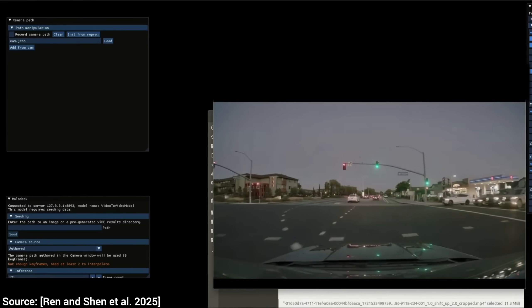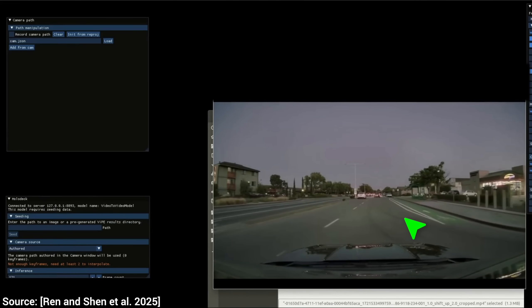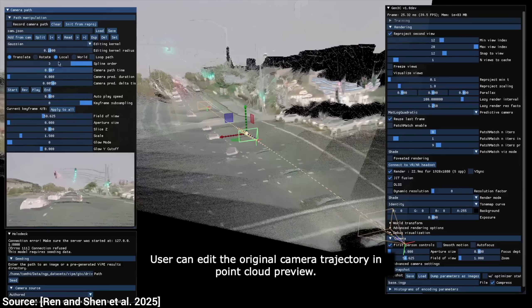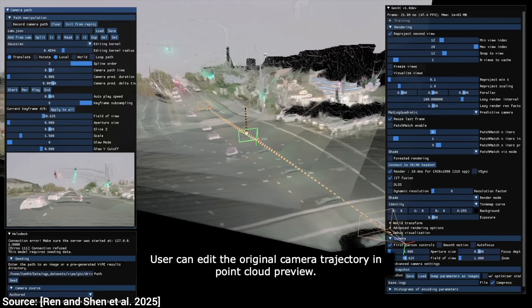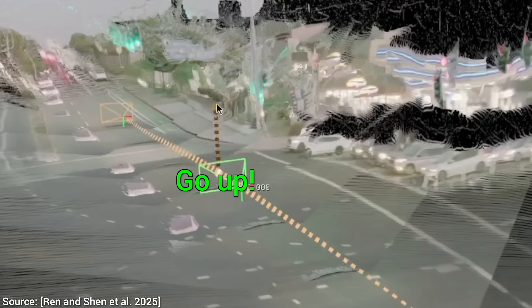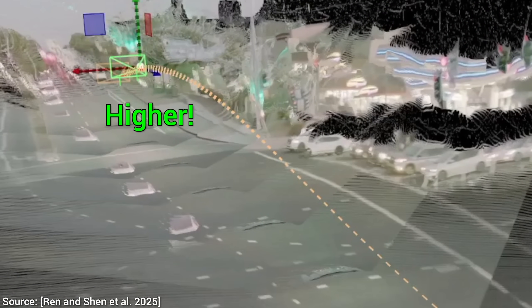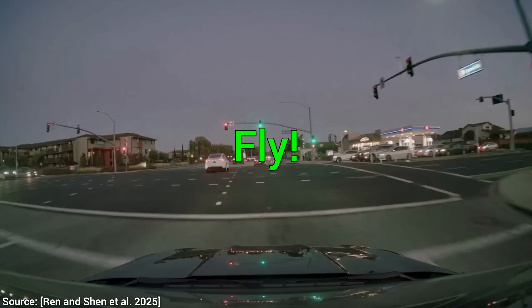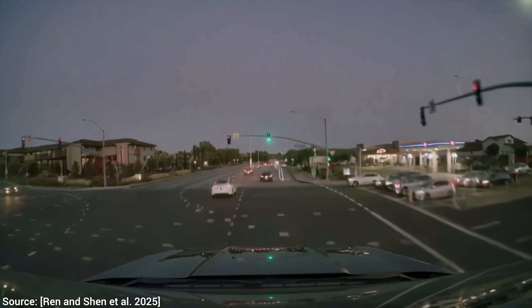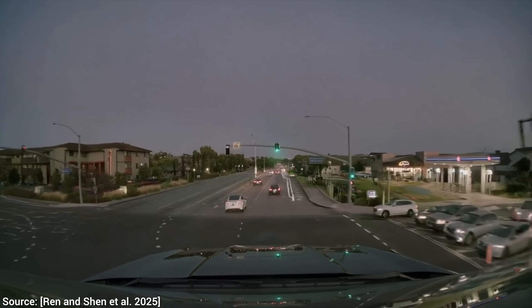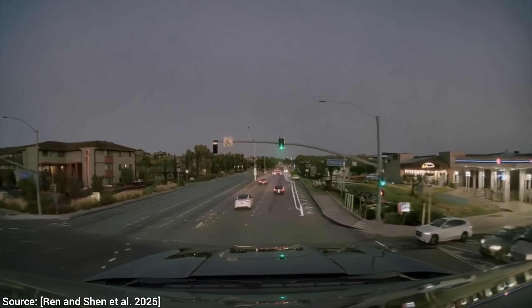Now, let's use not an image but a video as input. Once again, it demonstrates that it understands the scene. Let's change the camera trajectory — but not in the way you think. They are indeed going to make this car fly. Wow, that is absolutely incredible!